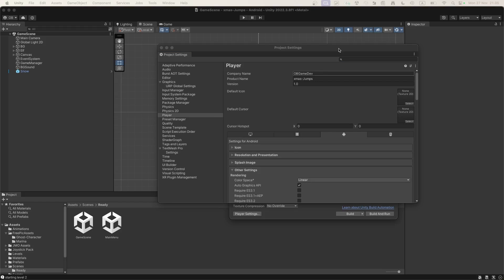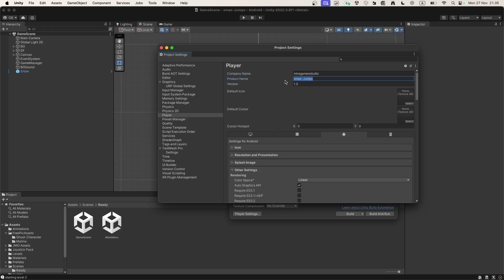I'll put my information: for company it is Mira Games Studio, and for the product name I will put Christmas Rush. I'm using the same name in each field. Default version is 1.0.